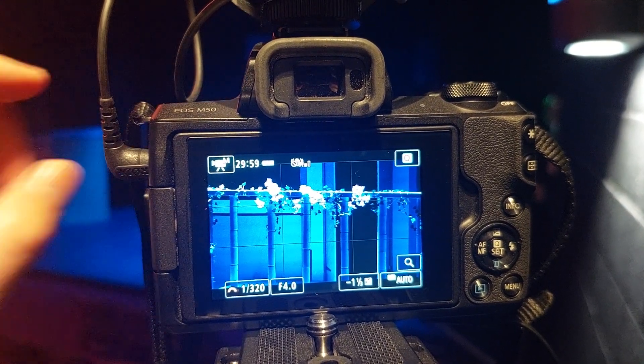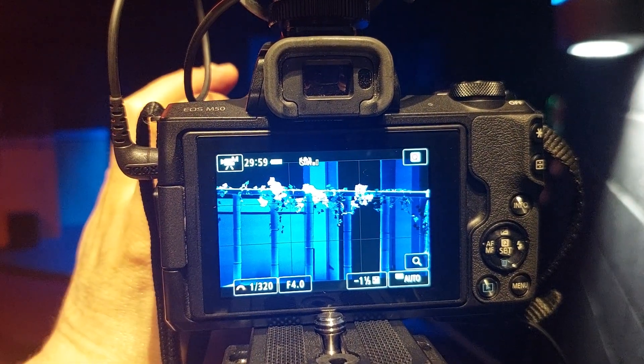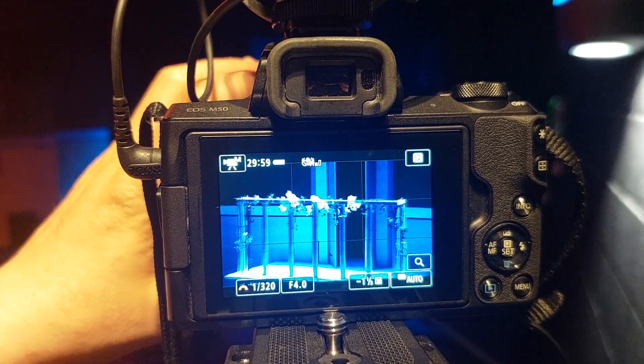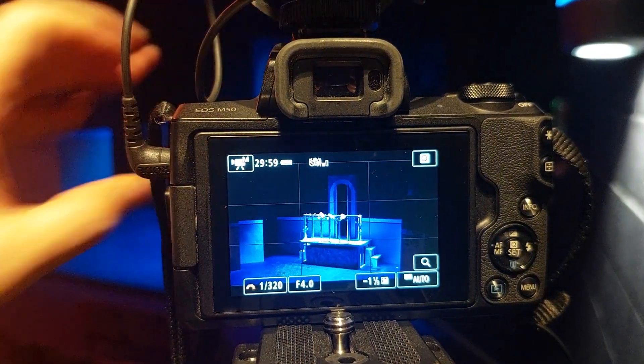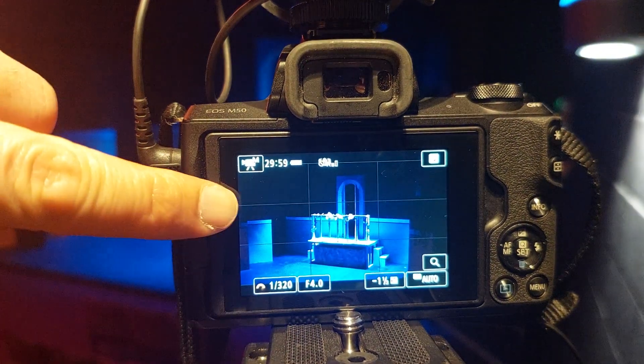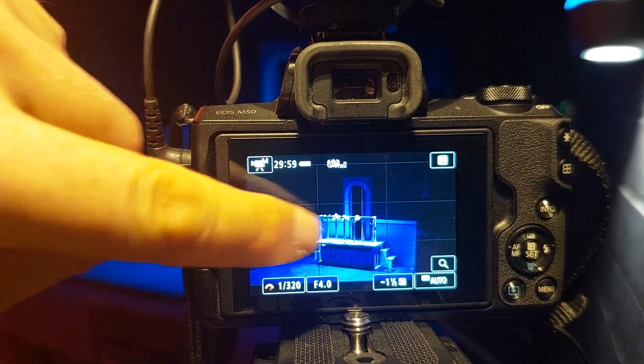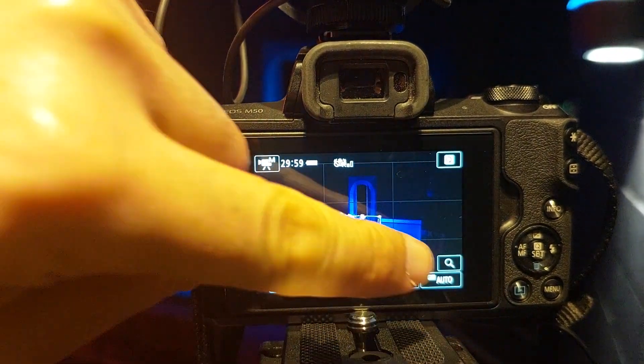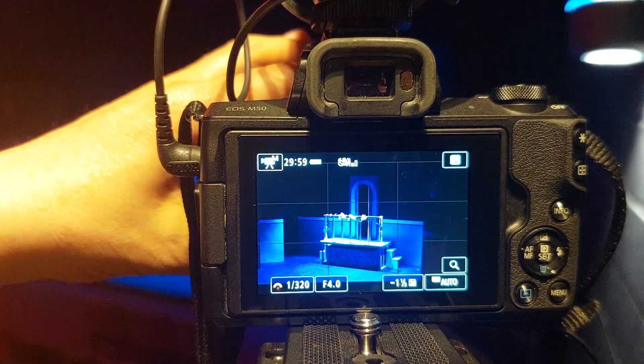Zoom in until you see that red flush which indicates that it's focused. Then zoom back out. And get somebody to go on the stage. Go on to the various points on the stage and see if they're still in focus when you zoom in.